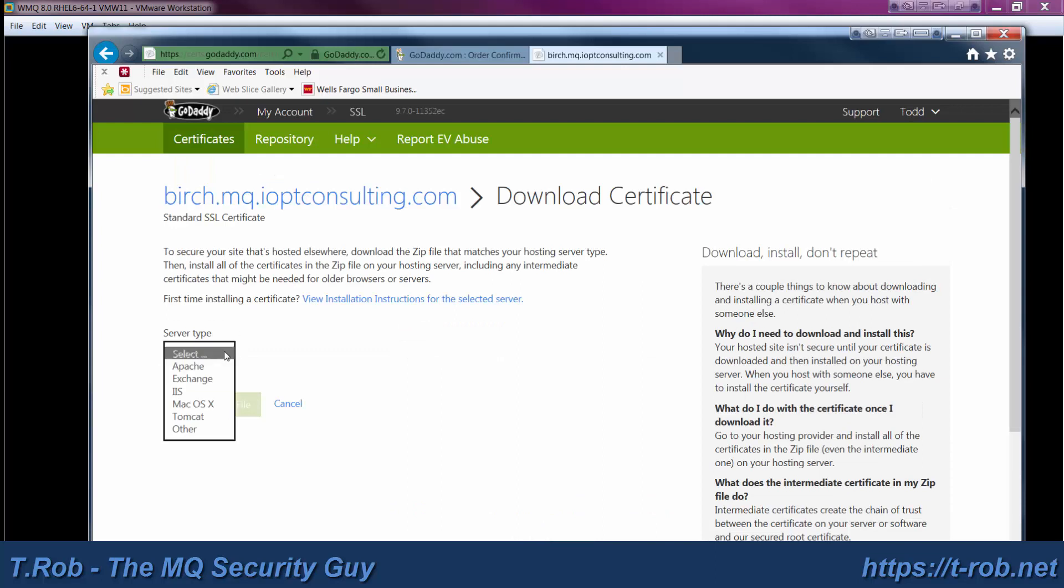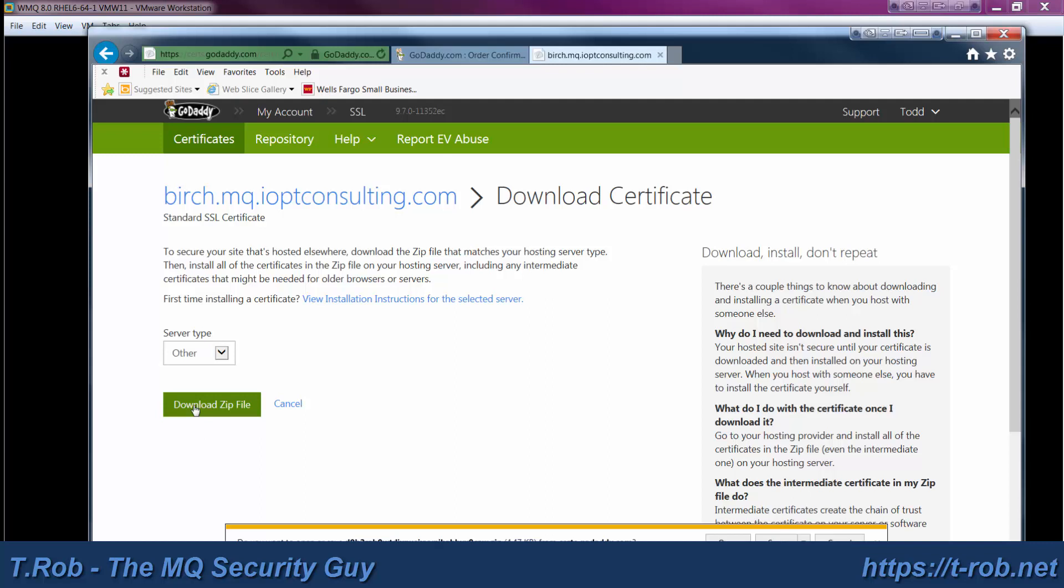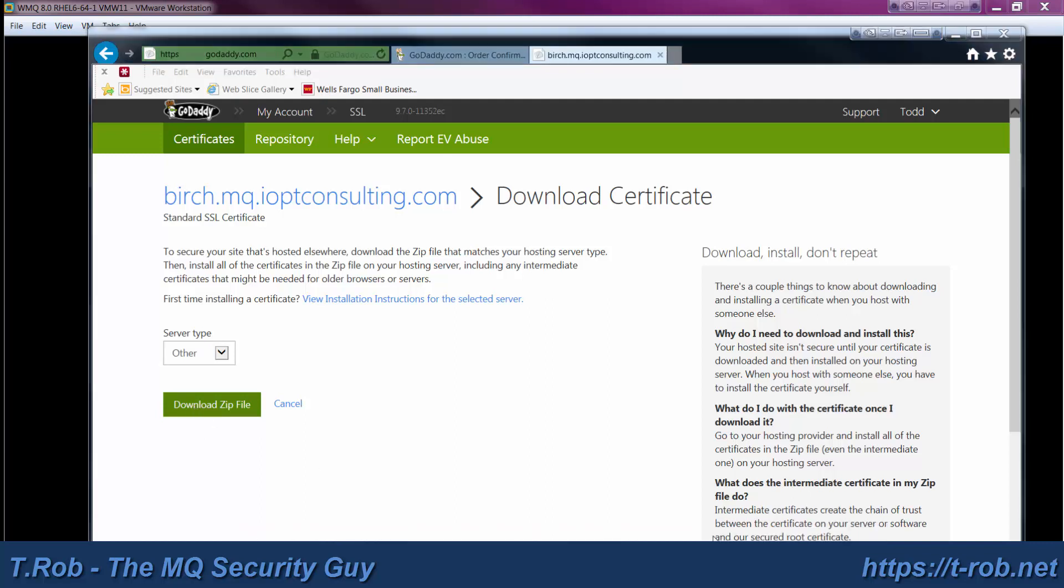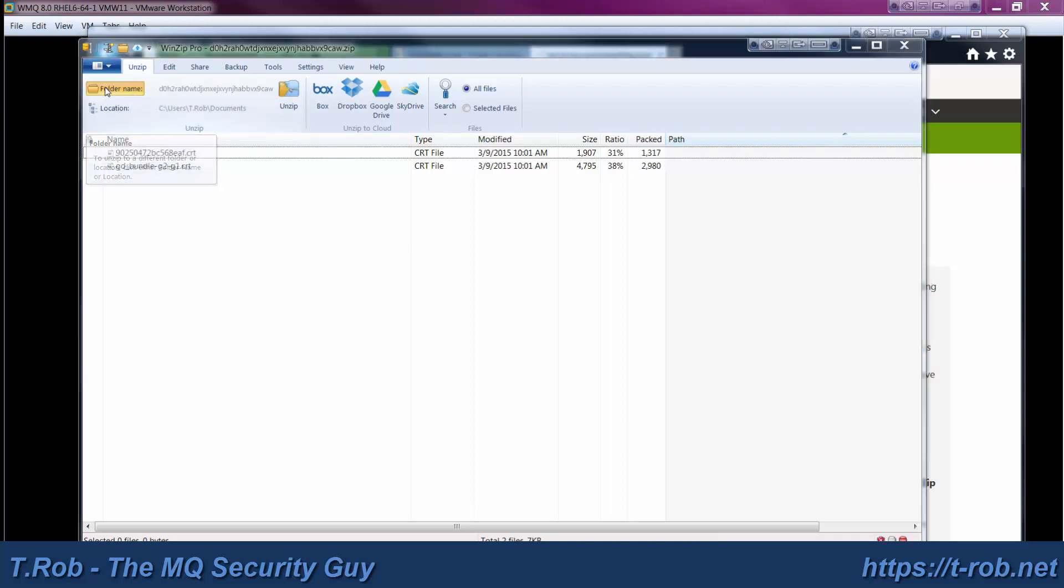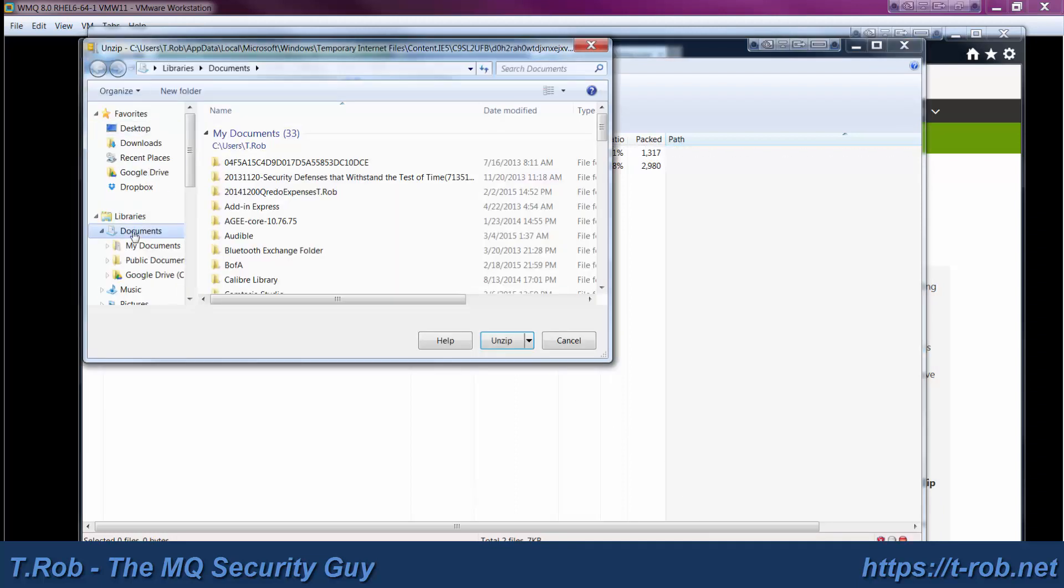So on the server type, select other. And then click download the zip file. Go ahead and open it. And then you'll see that there are two things there. One is your actual certificate and the other says GD bundle. That's the GoDaddy bundle in this case. That's all the root and intermediate signer certificates.